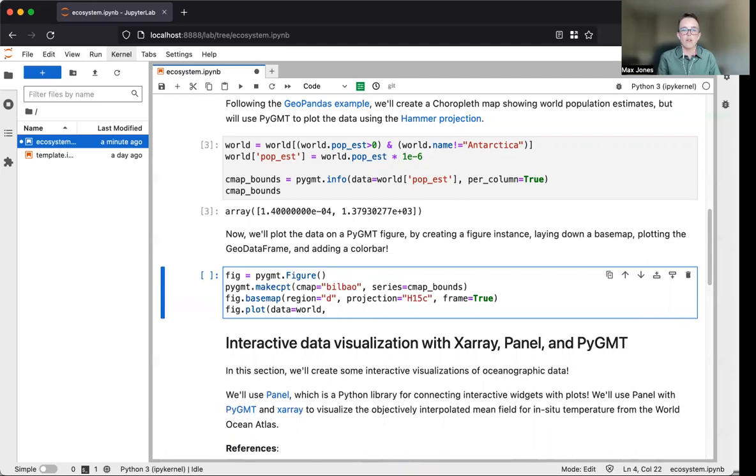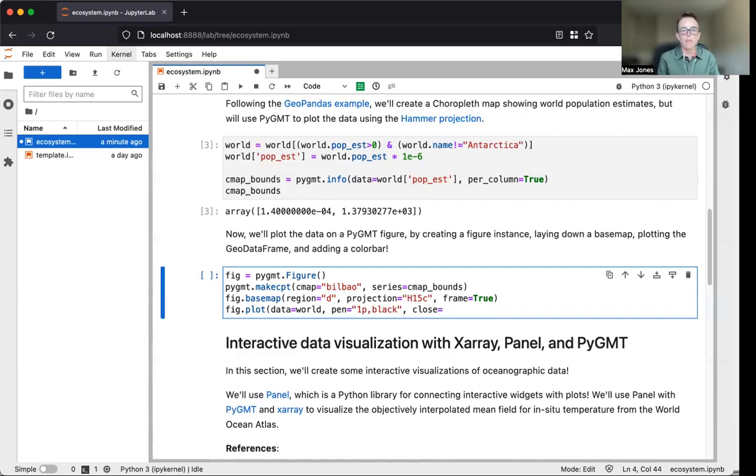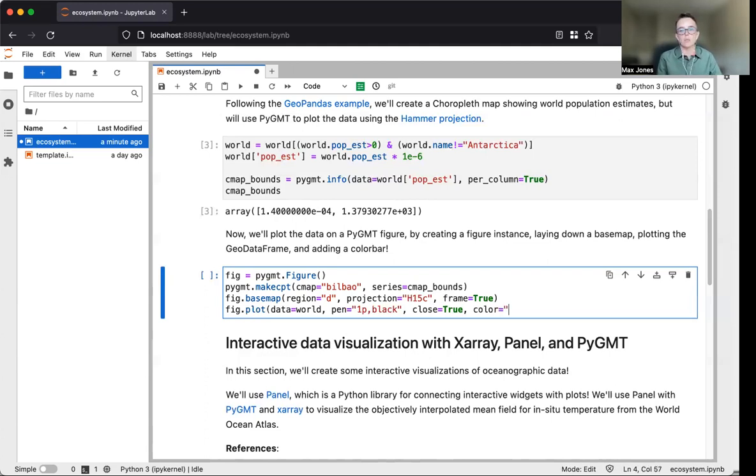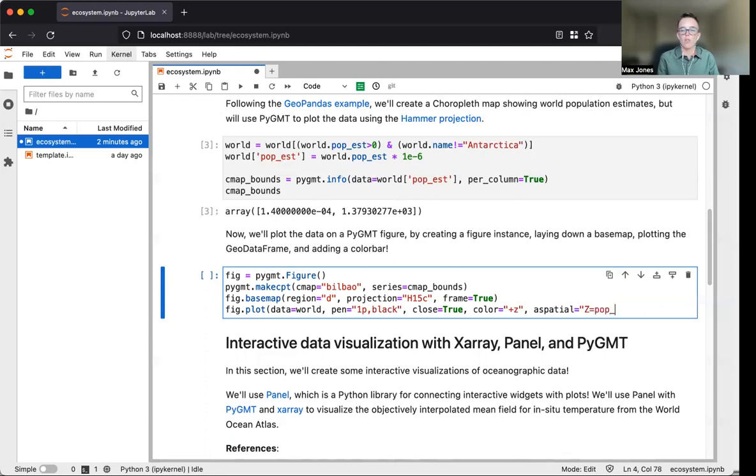Now we get to the fun part of plotting the GeoPandas geodata frame data using fig.plot. We'll pass our geodata frame to the data parameter and specify the outline using the pen parameter. We'll use the close parameter to force polygons closed, which is essential for coloring them. The next three parameters set how to color those polygons. We'll use color equals plus Z, and the aspatial parameter with Z equals pop_est to specify which column will be used as the Z values.